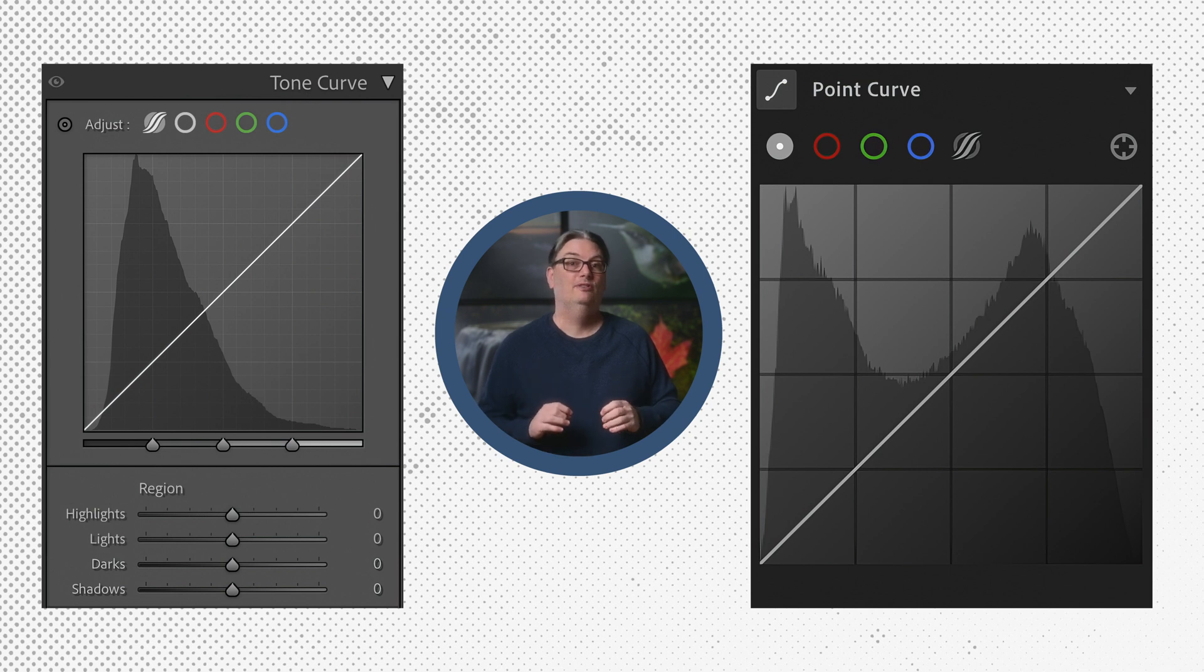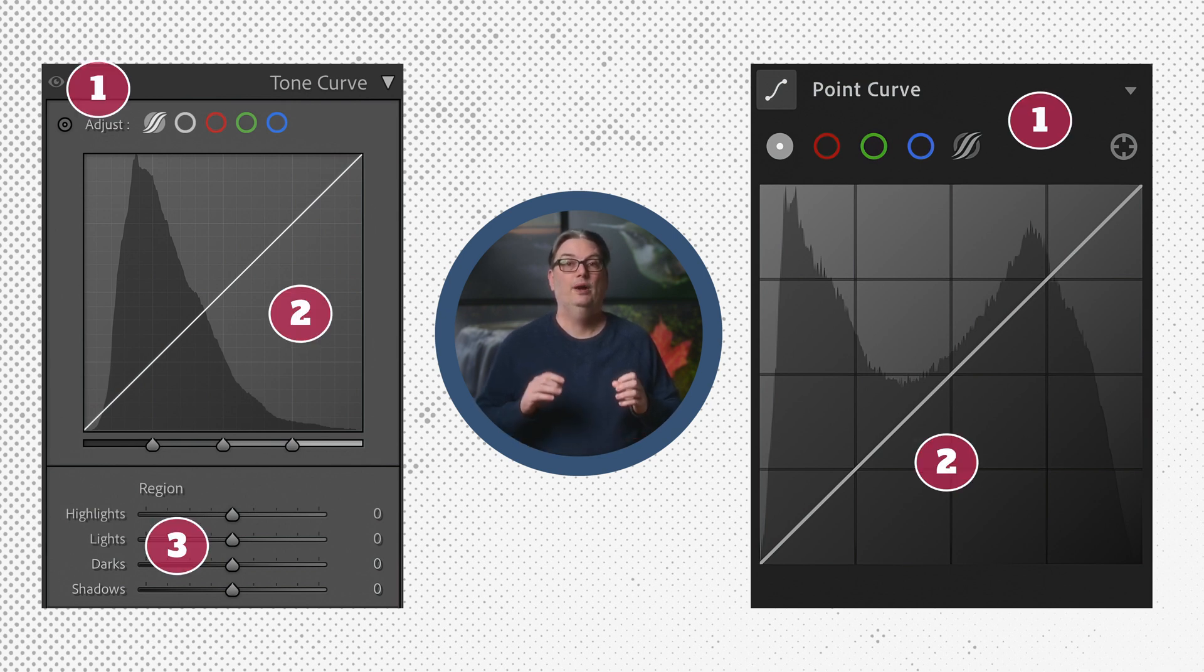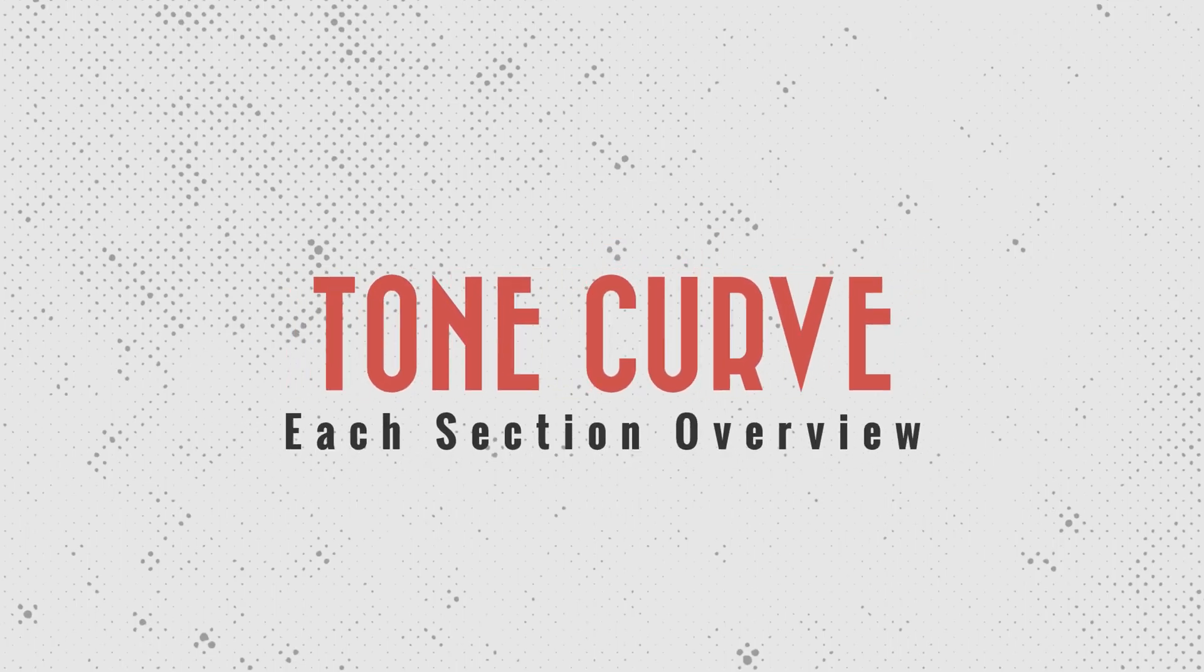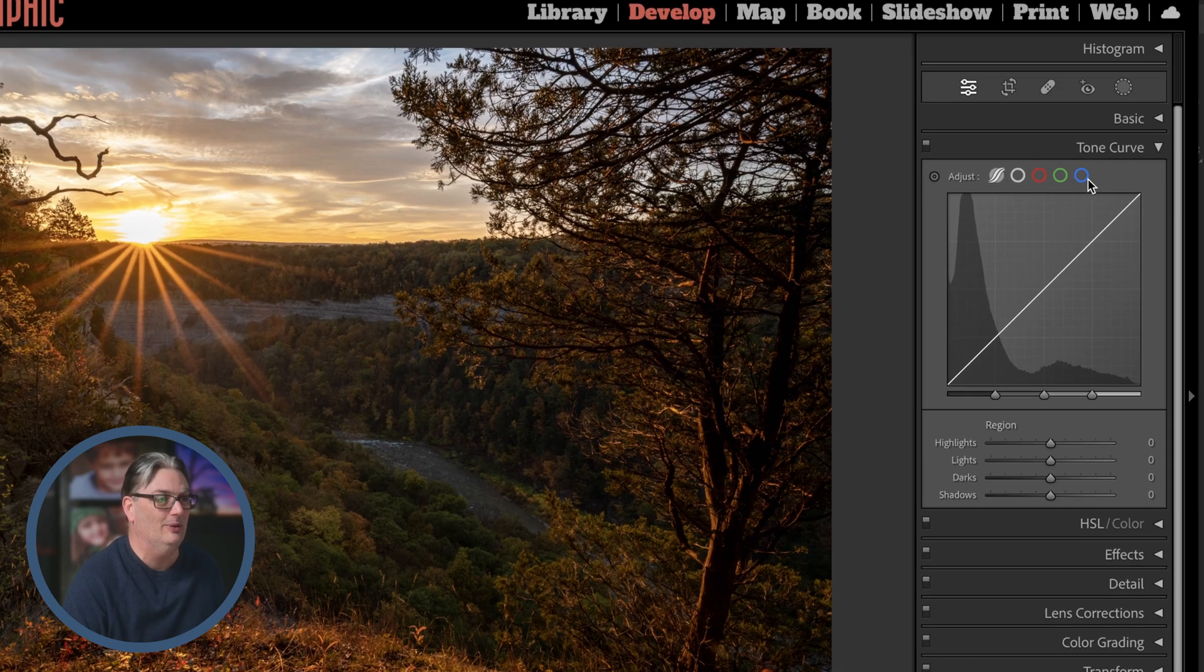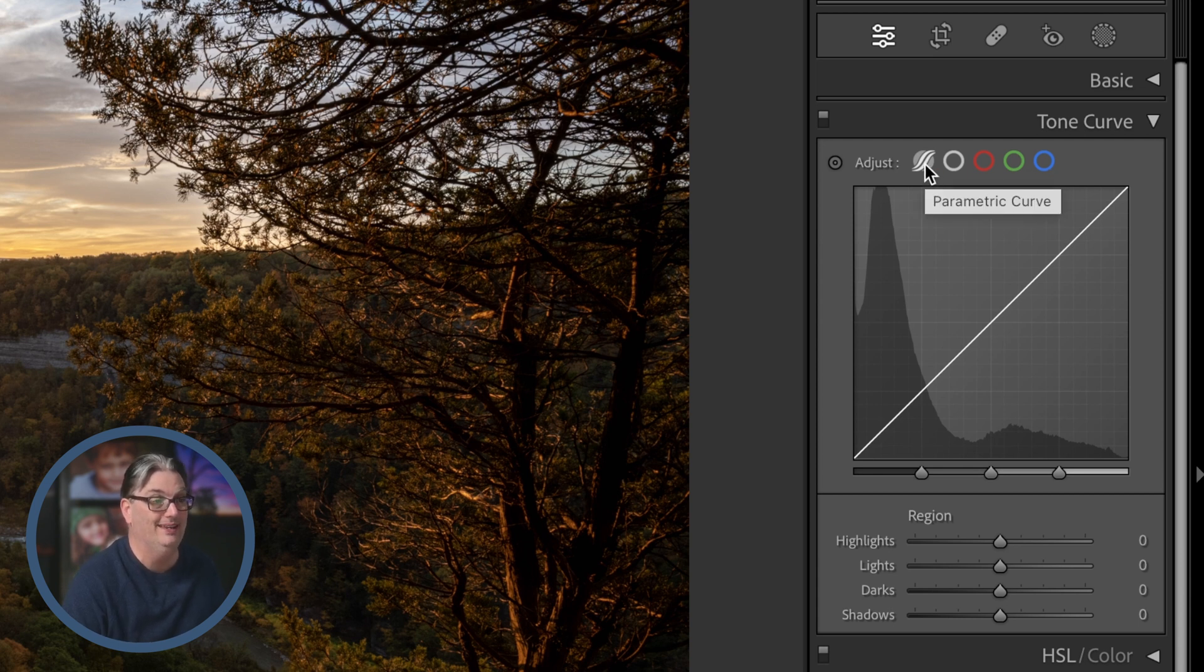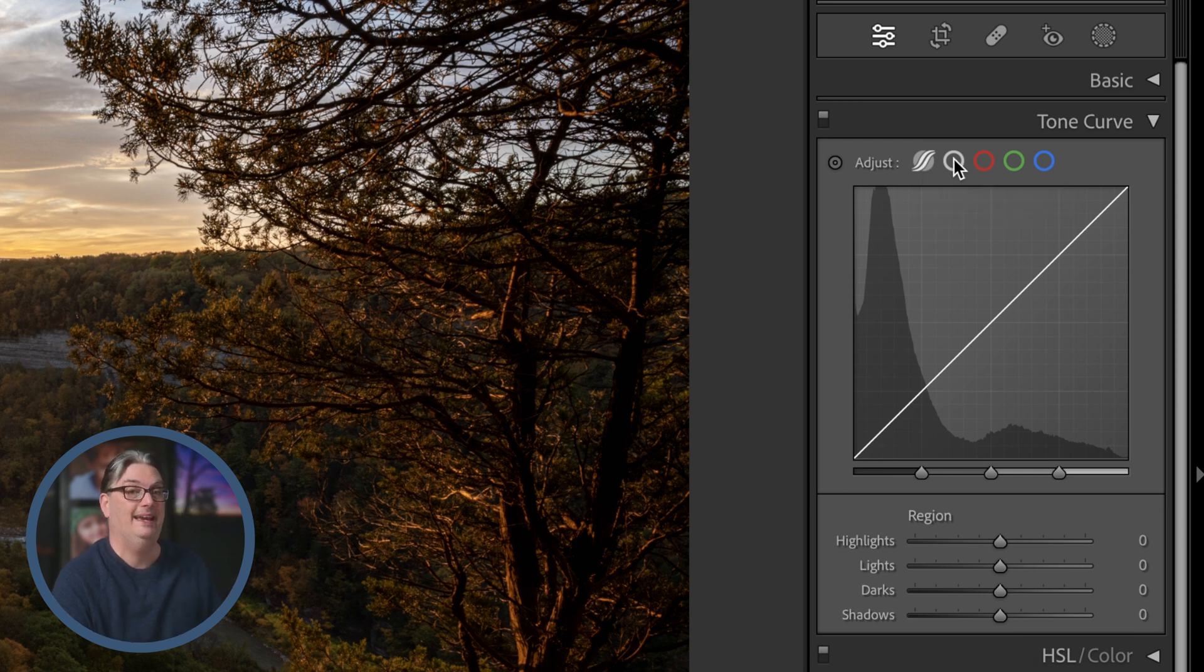Alright, so the tone curve is divided into different sections. So let's do a quick overview of each and then I'll share how the tone curve works. At the top we have five different types of tone curve adjustments, and the first one is the parametric curve, and it's not much different from the second option which is the point curve.